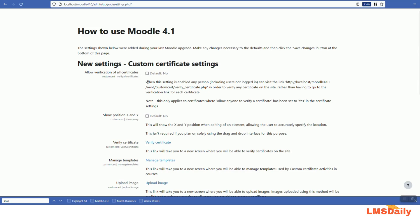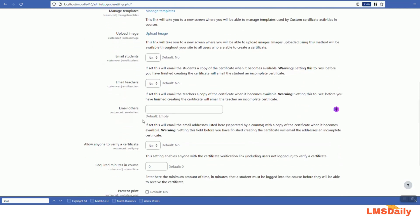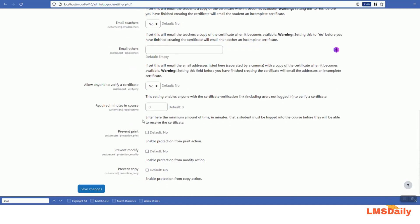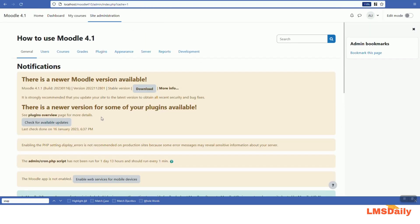Here are some configuration settings for the admin role which are available for the custom certificate plugin. We will discuss all of them in detail when we configure this as the teacher. However, these settings will not all be available for the teacher group. I will just leave them as they are and click on 'Save changes'. Now I will go to any course where I want to add this custom certificate and show you how to add it.